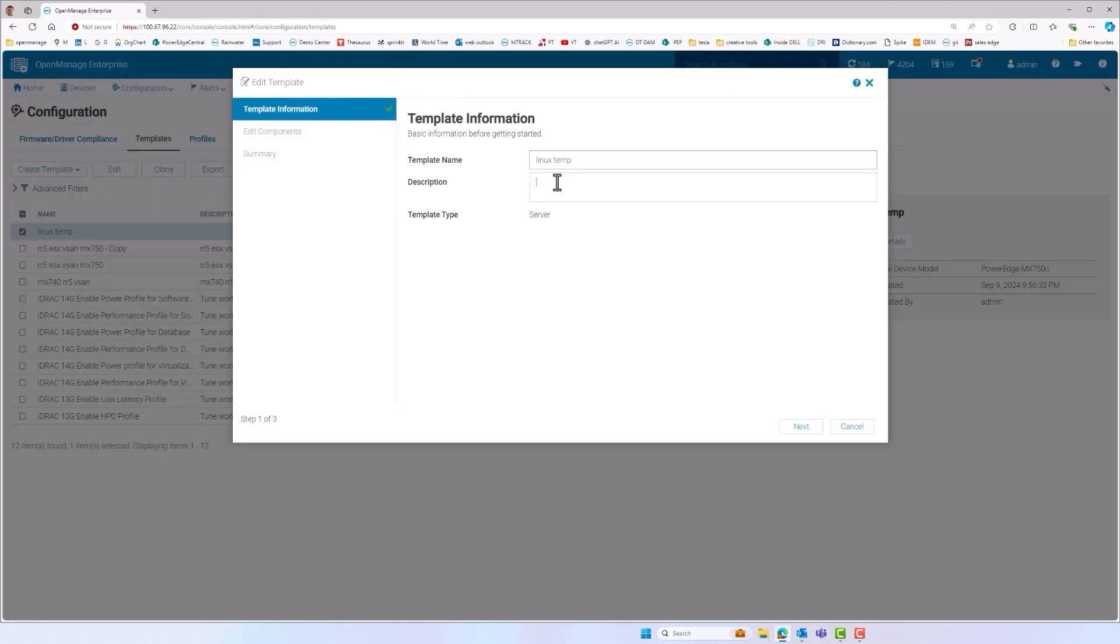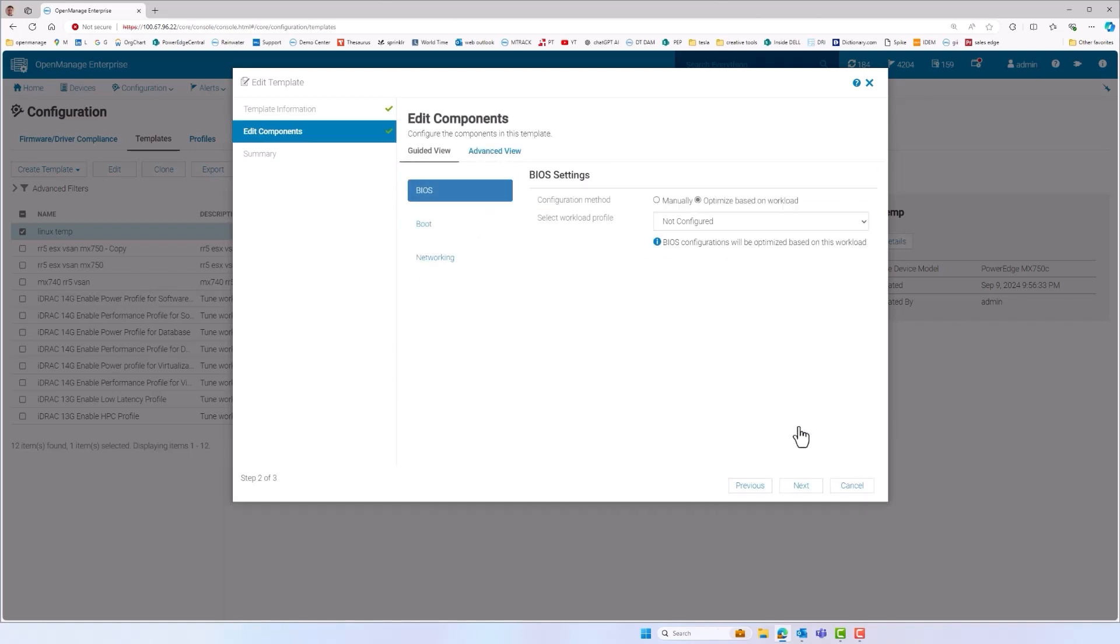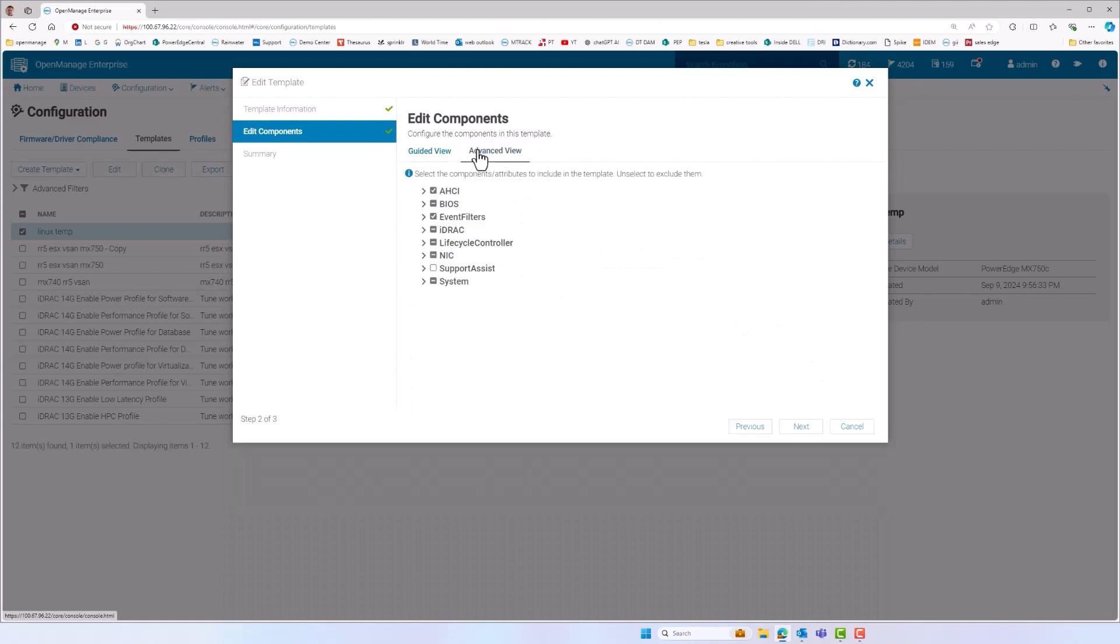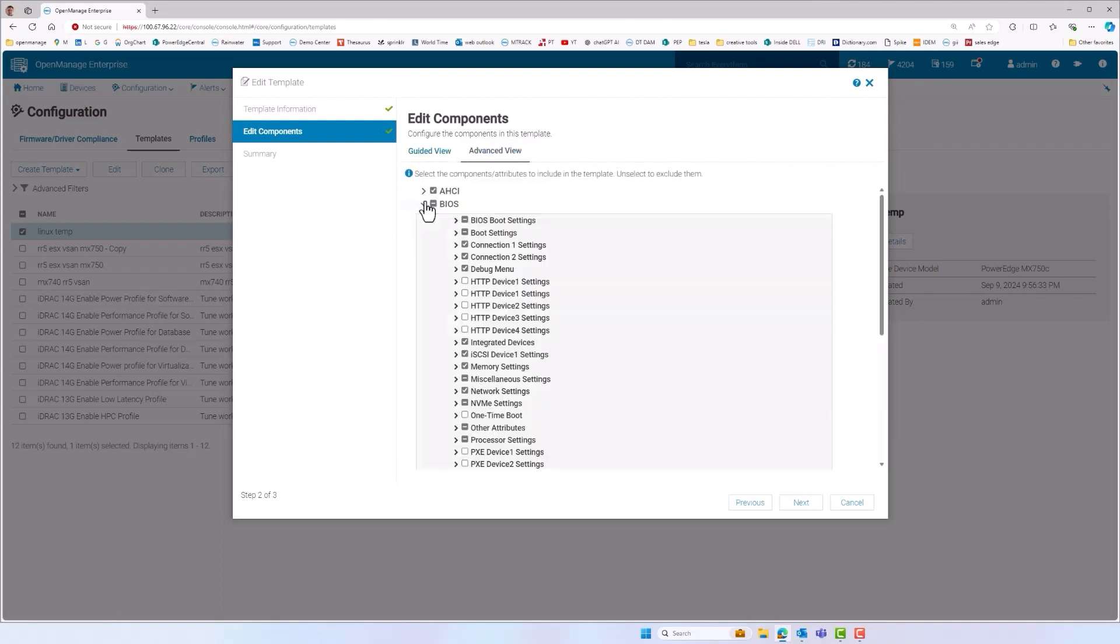All of these can be set using one OME deployment template. These templates can be created from a golden server, edited if required and then used many times on multiple servers.